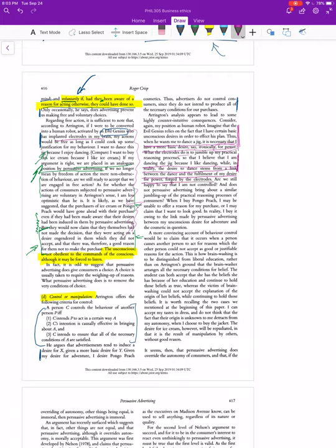They think they're dancing because they like dancing, but they're wrong, because in reality the desire to dance stems from a link between the dance and the fulfillment of their desire for power, which is forged by the electrodes. So we kind of short-circuited the desire for power and jumpered it and connected it over to the desire to dance.